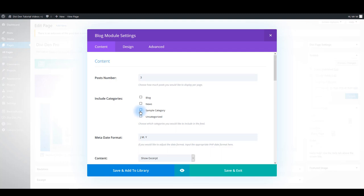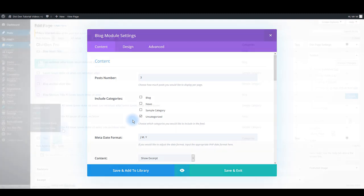If you don't have any categories, make sure that your blog posts are not assigned to any and just select uncategorized here.